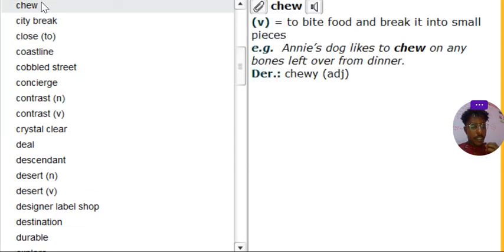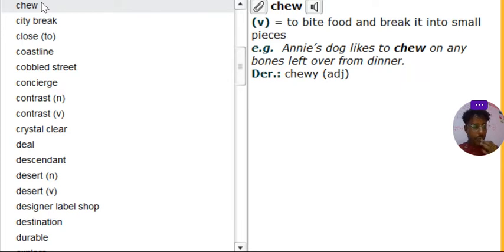Chew. Number 1. Chew. To chew is to bite food and break it into small pieces. You all know chew food.